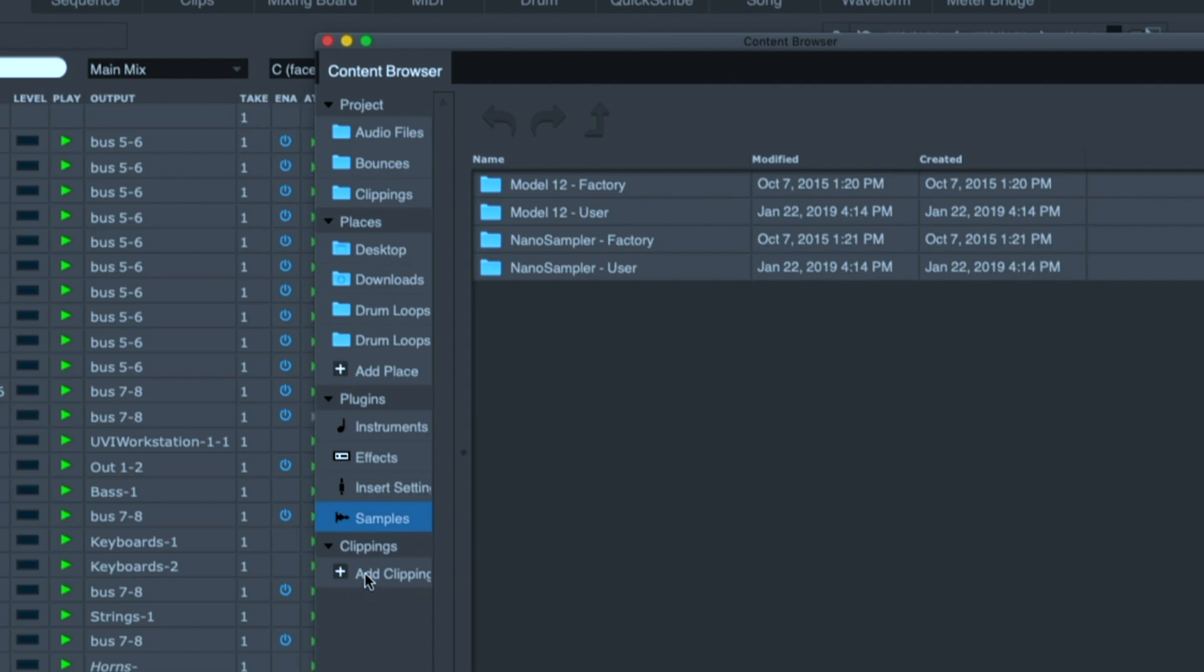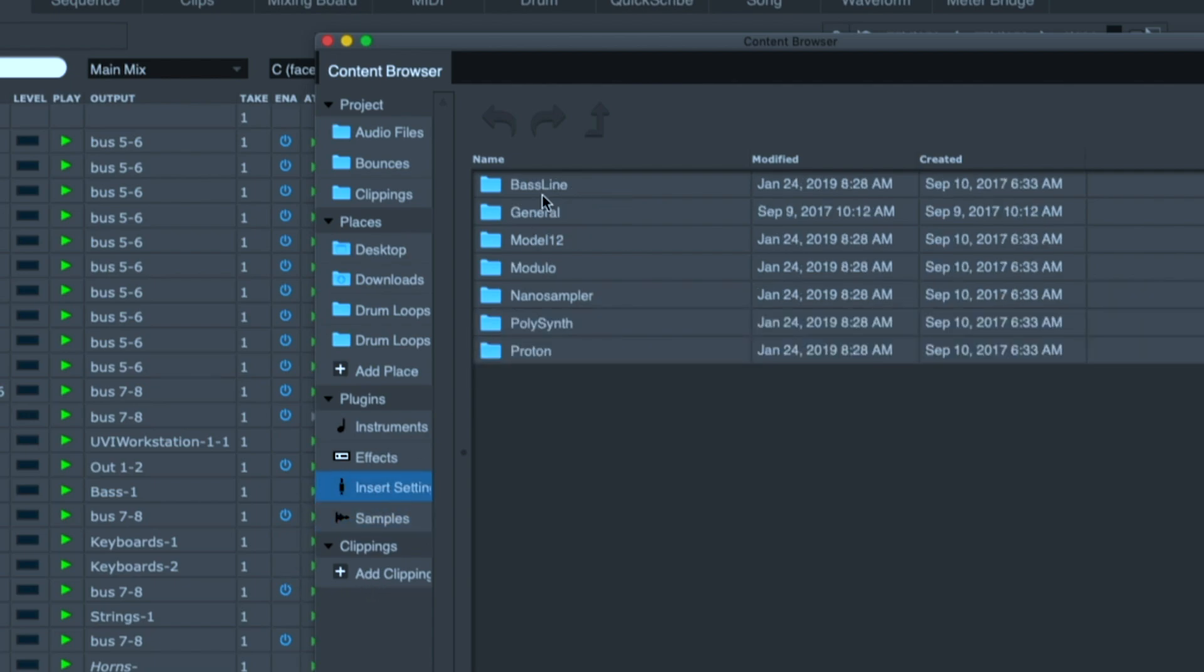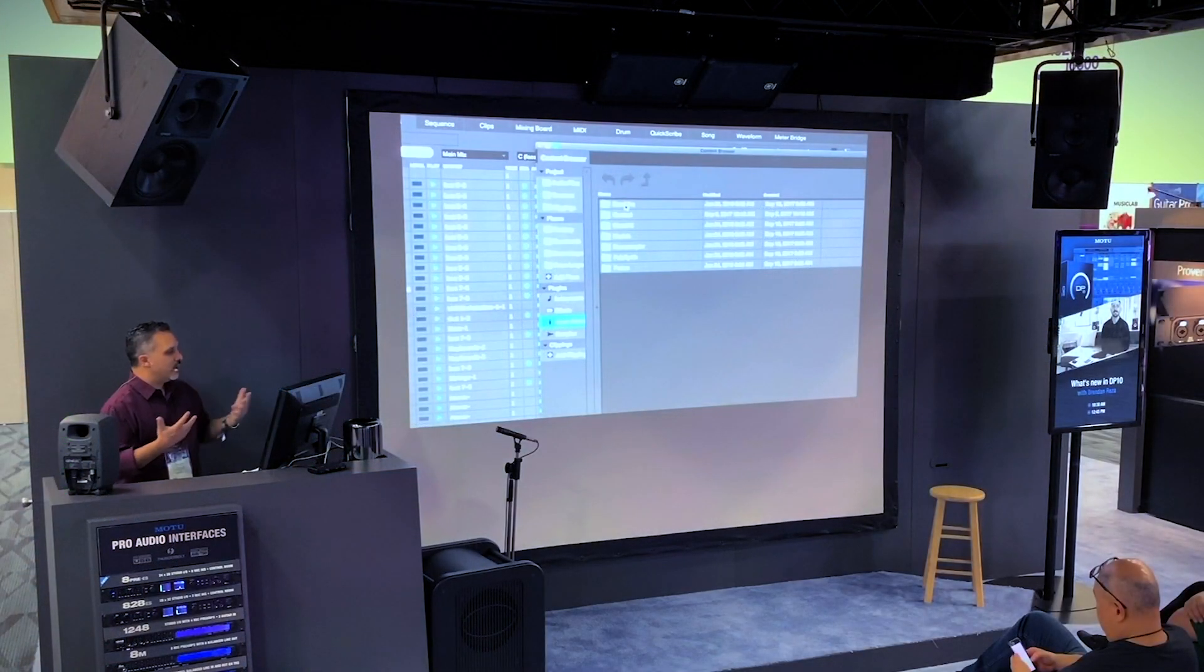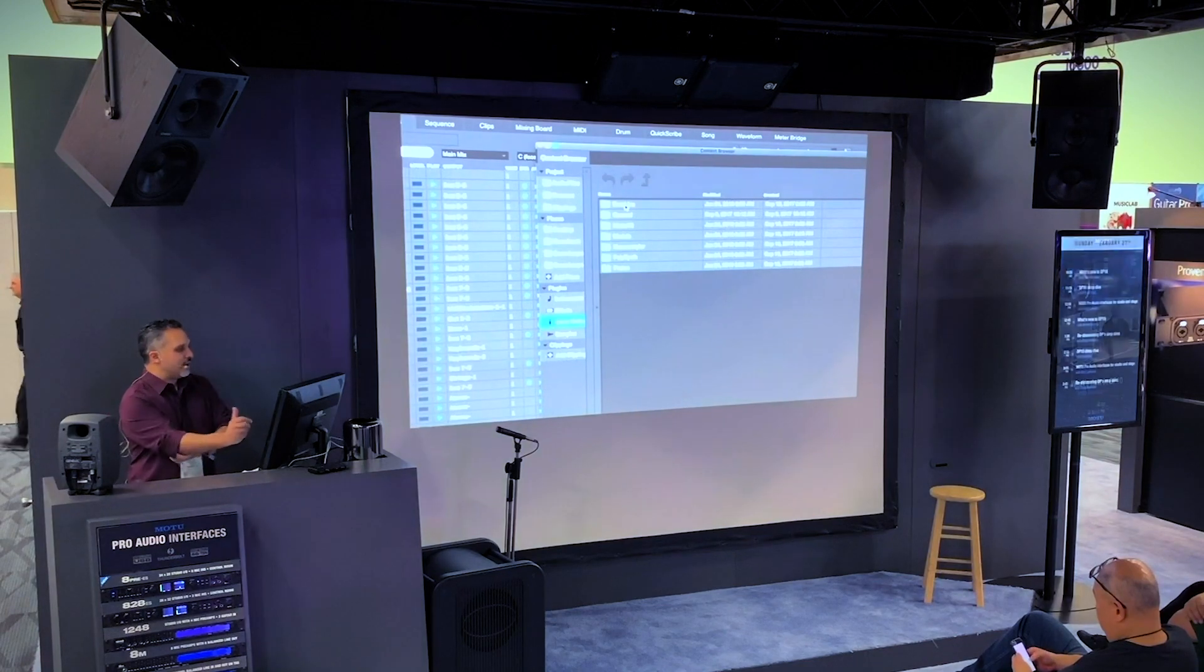Like for example, with insert settings, I could come up with my favorite insert setting for a particular kind of track, drag it into the insert settings in the mixer, and it would instantly take effect. So it's a very nice librarian to help me stay organized.